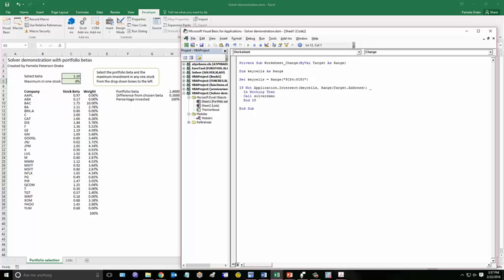Now let me explain what these last set of lines mean. It basically says that if you make a change anywhere in the worksheet except for C4 and C5, it's going to do nothing. That is, it's not going to run the solver. It's only when you mess with key cells, you make a change in one of those, that it's going to actually call solver demo, which is the macro.